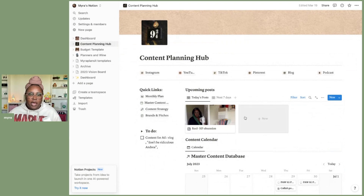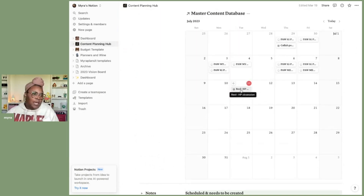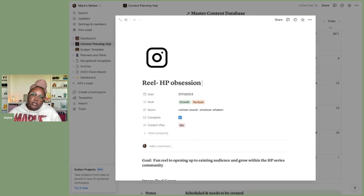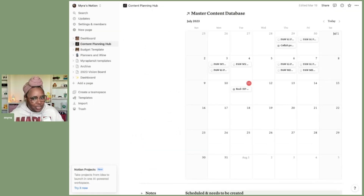It just gives my Notion content planning a little more life. And once I'm done posting that post, I'll come back over and just mark it complete, so I have it checked off that it's done — it's posted and living out in the interwebs.